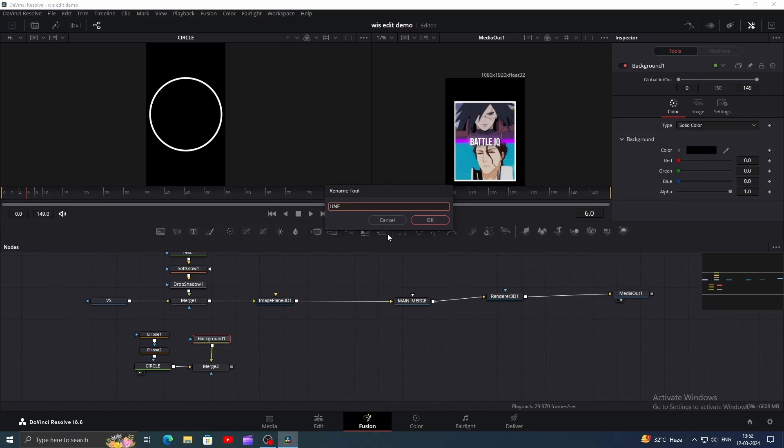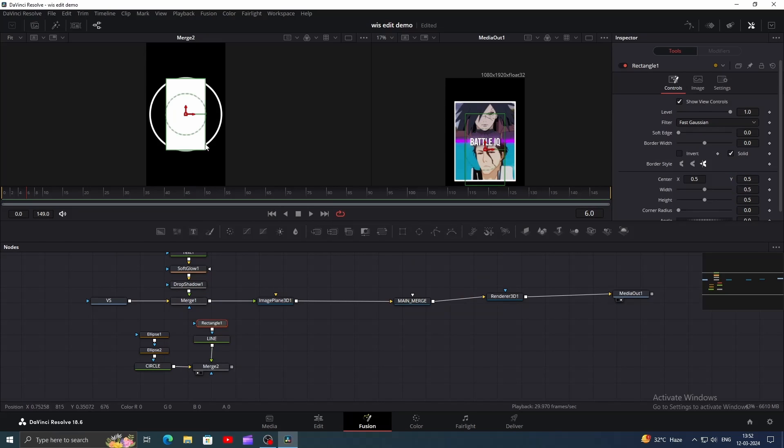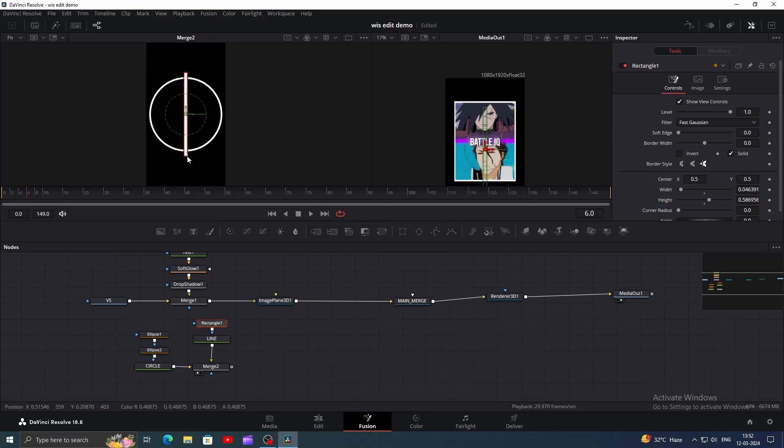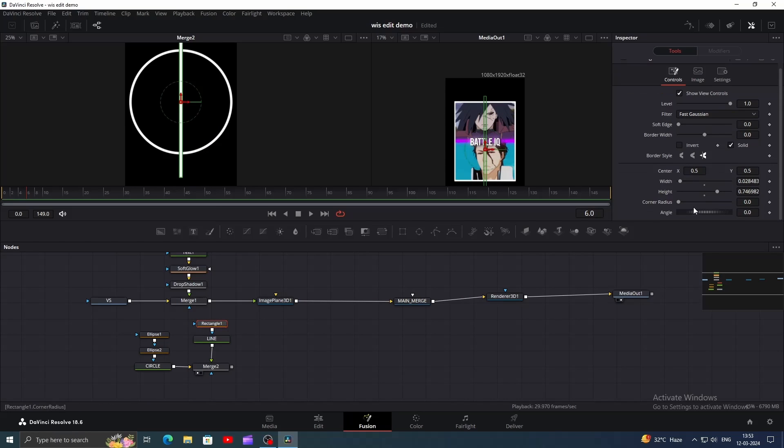Add another background node and name it line. It will be white as well. Add a rectangle mask for this one and shape it like this. Go to the inspector window and change its angle to 45.